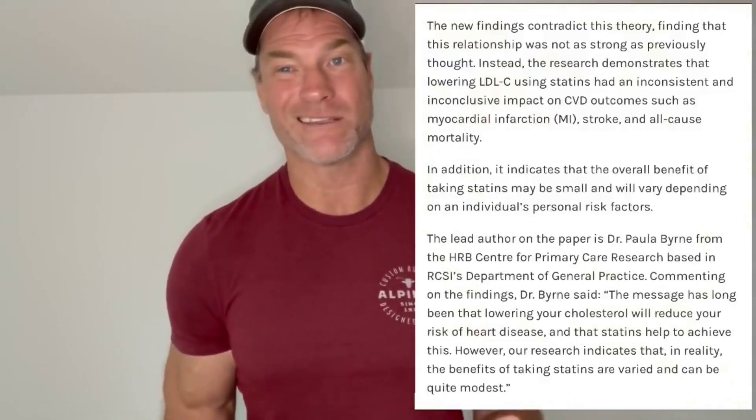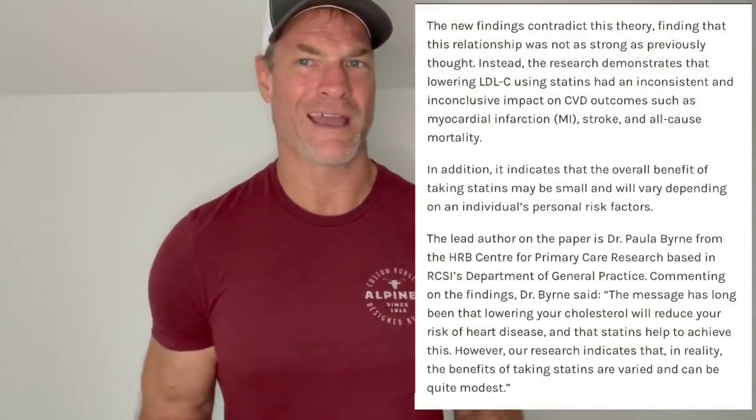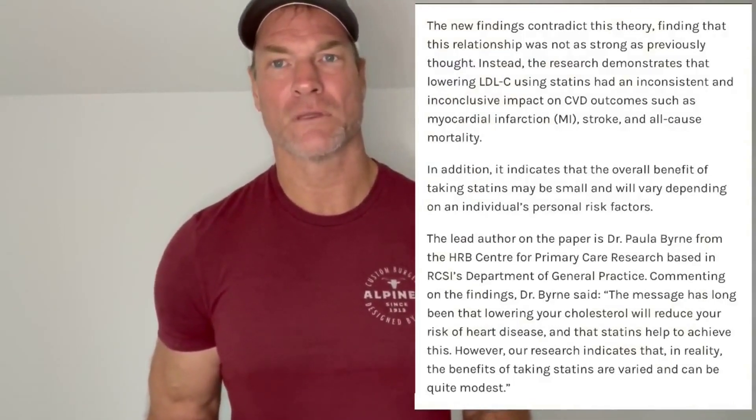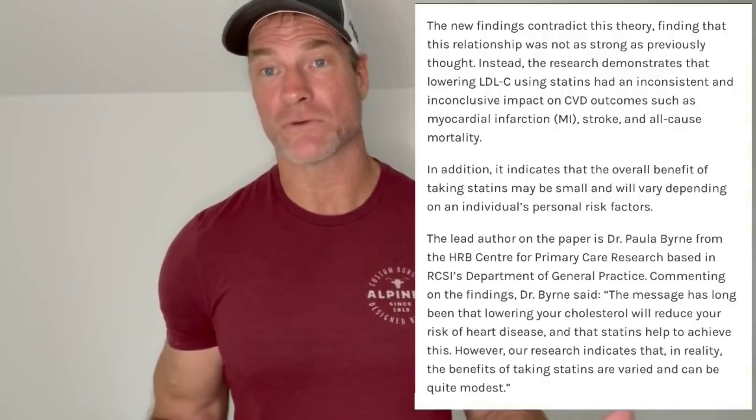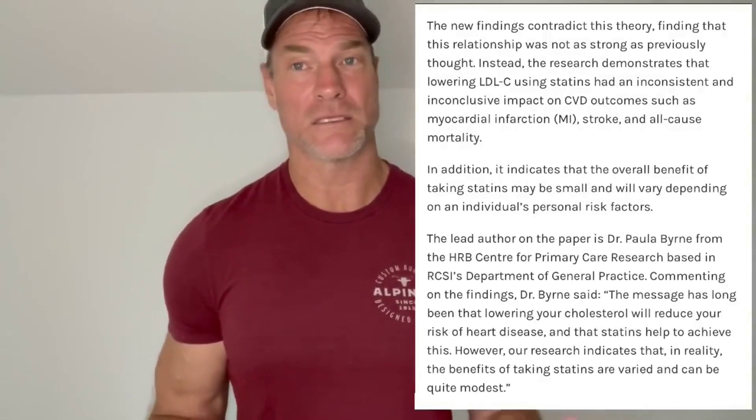There's a new study that just came out the other day looking at the thought that LDL cholesterol is contributing to heart disease. And this study seriously questions the reliability of that particular relationship and the fact that maybe the relationship is not as strong as we think it is. It also looks at the use of statins for lowering LDL cholesterol and does it actually have a true benefit or is that benefit very minor. And the study concludes that it seems to be a pretty minor benefit and it's inconsistent and that maybe we need to reevaluate the way we look at these types of things.